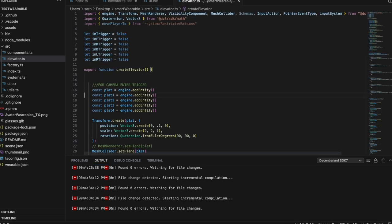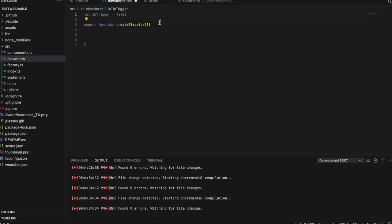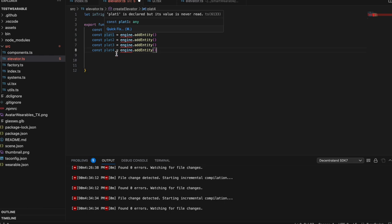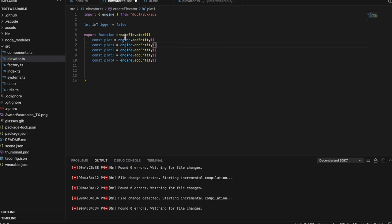After we've created our Boolean, we're going to create our platforms — five platforms like a cube. We need to capture the player in basically a box so that when we move this box around, it also moves the player with us. We don't need one on top because the player won't be able to jump out — it's tall enough. It doesn't know what engine is because we haven't imported it, so we can just do the quick fix and add the import.